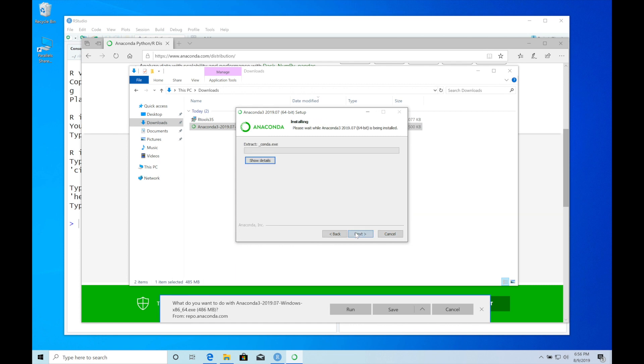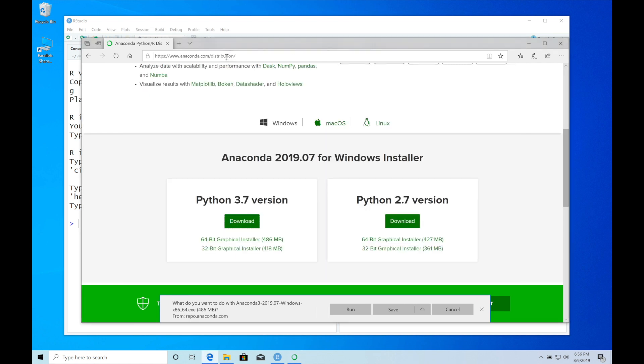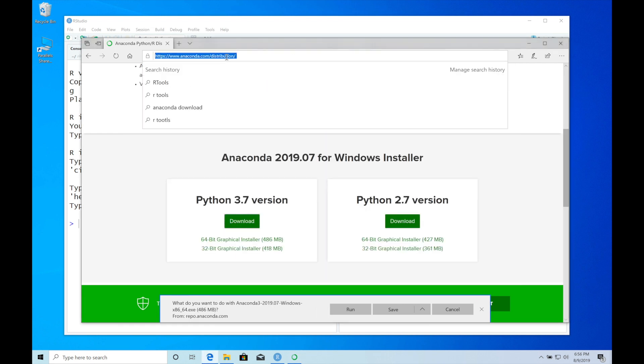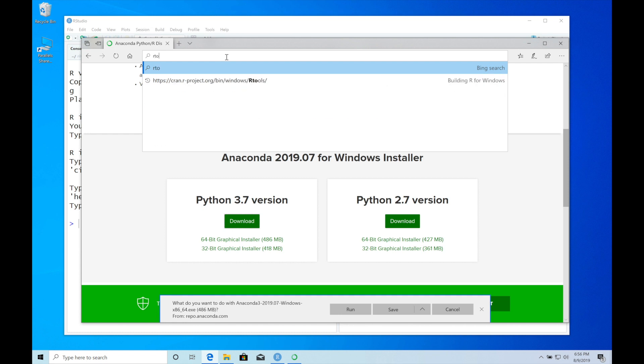Install. You don't have to choose any special option. While it installs, I'm going to download another tool that we need to install TensorFlow. The second thing we need to download is R tools.